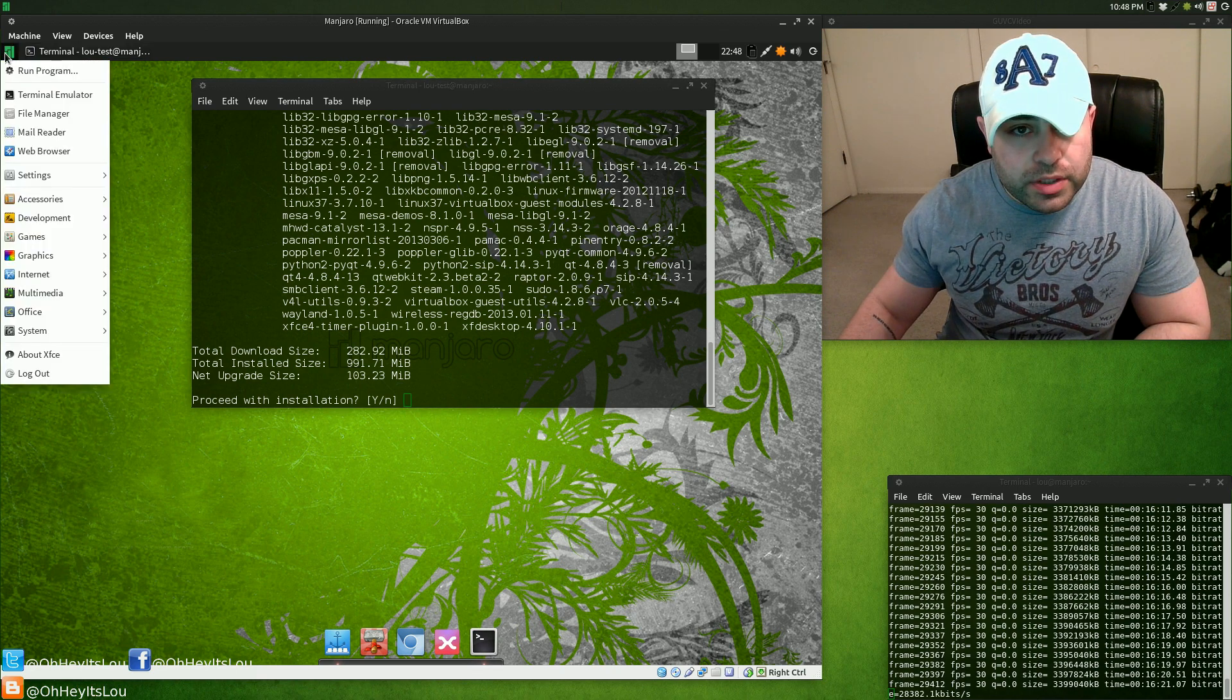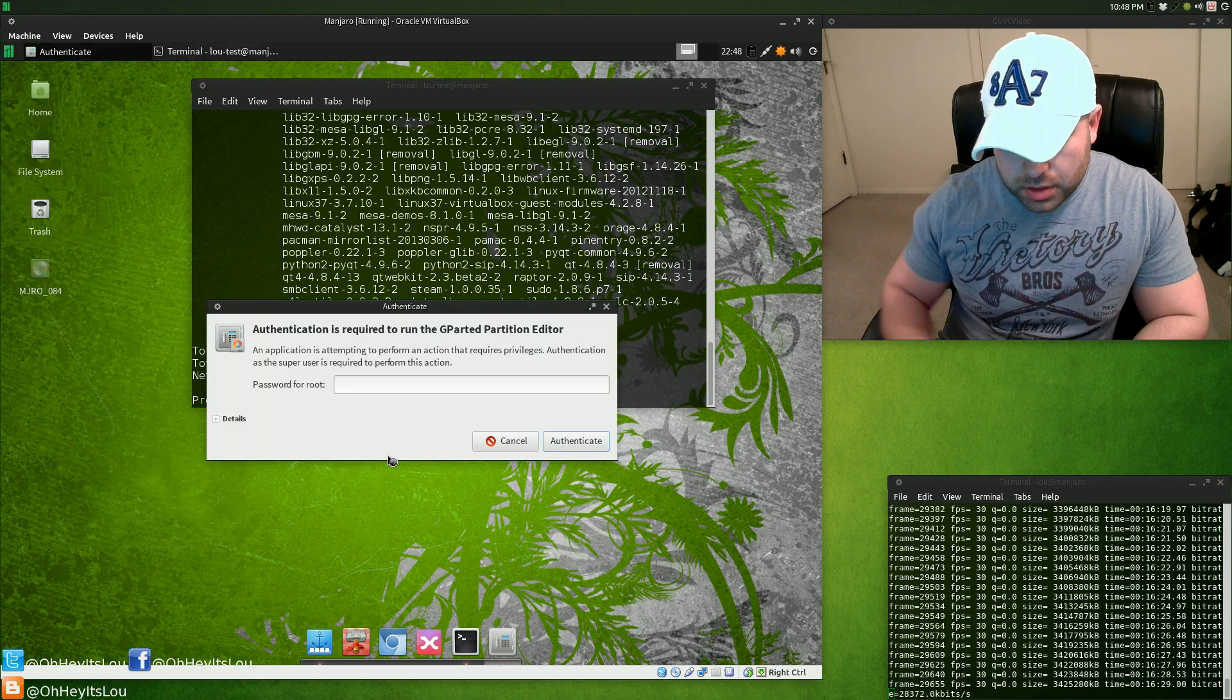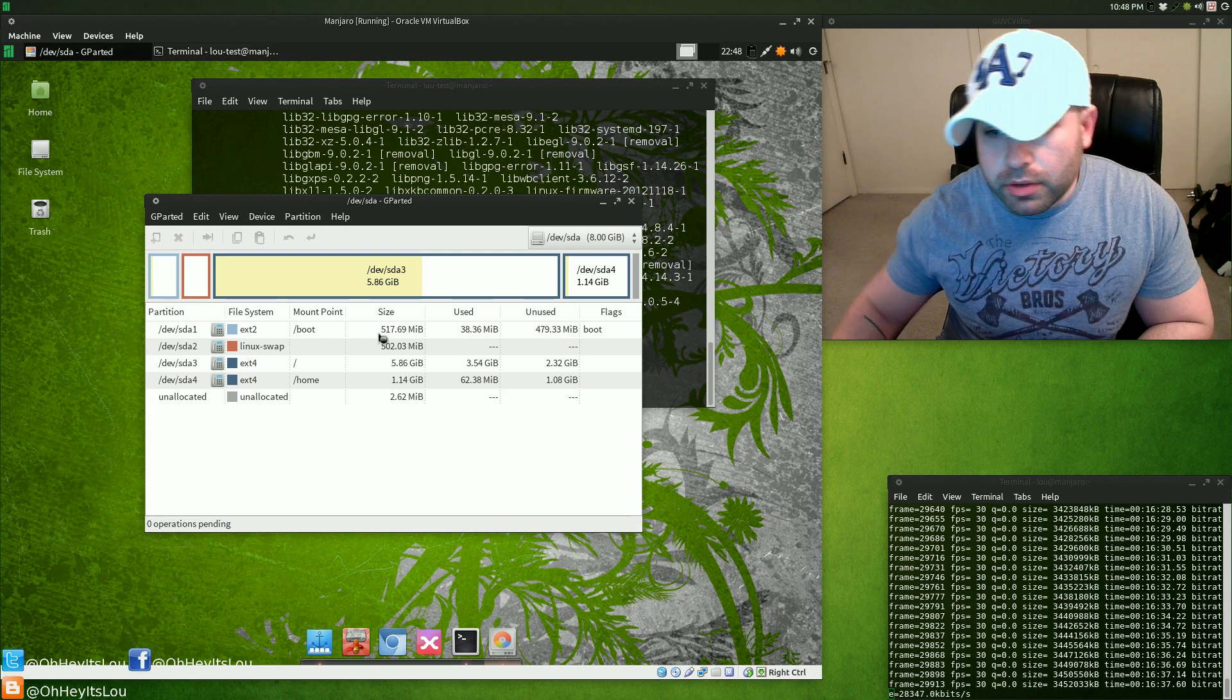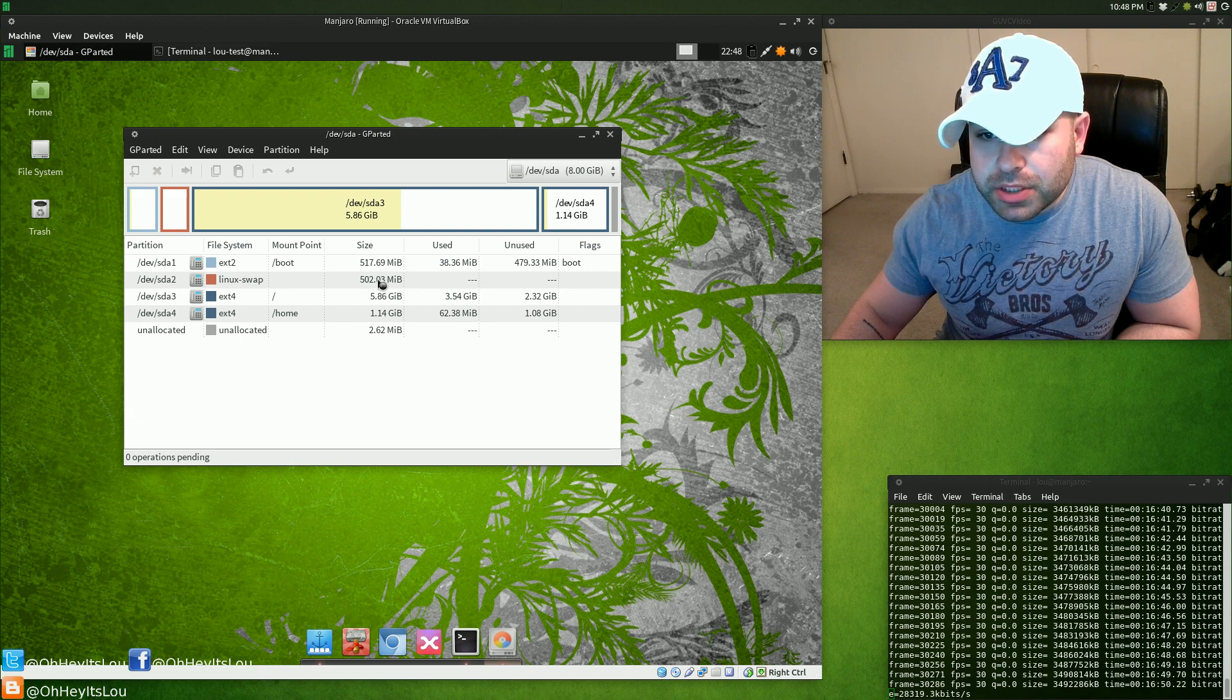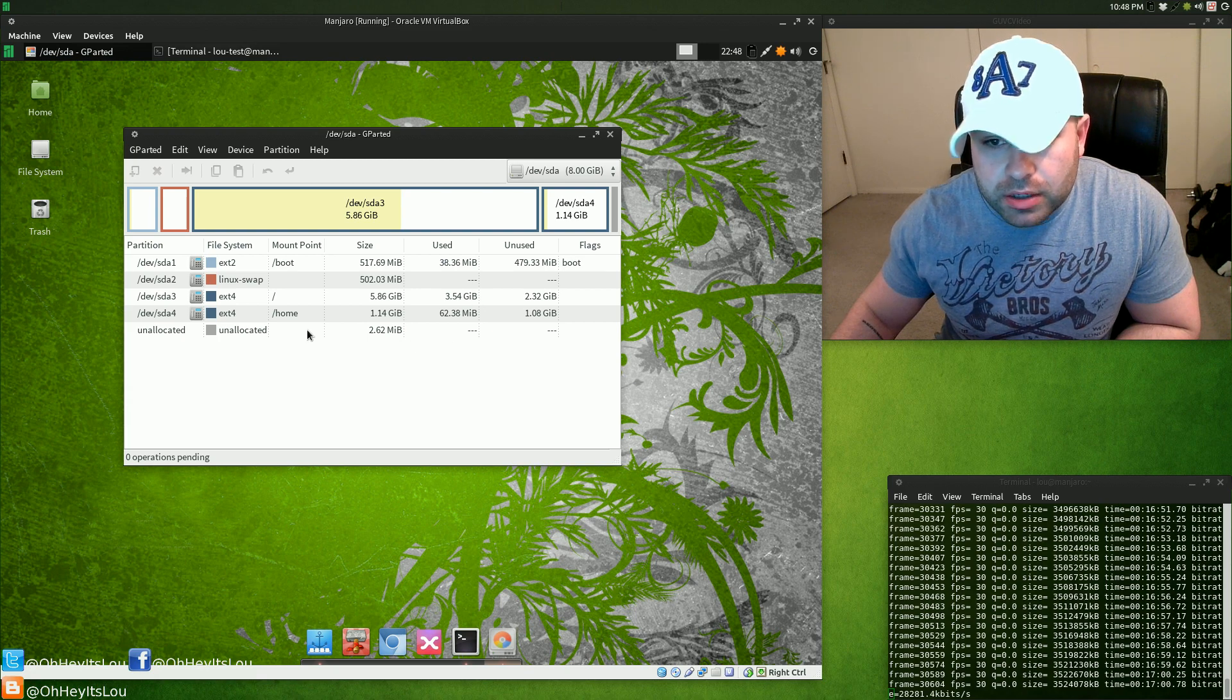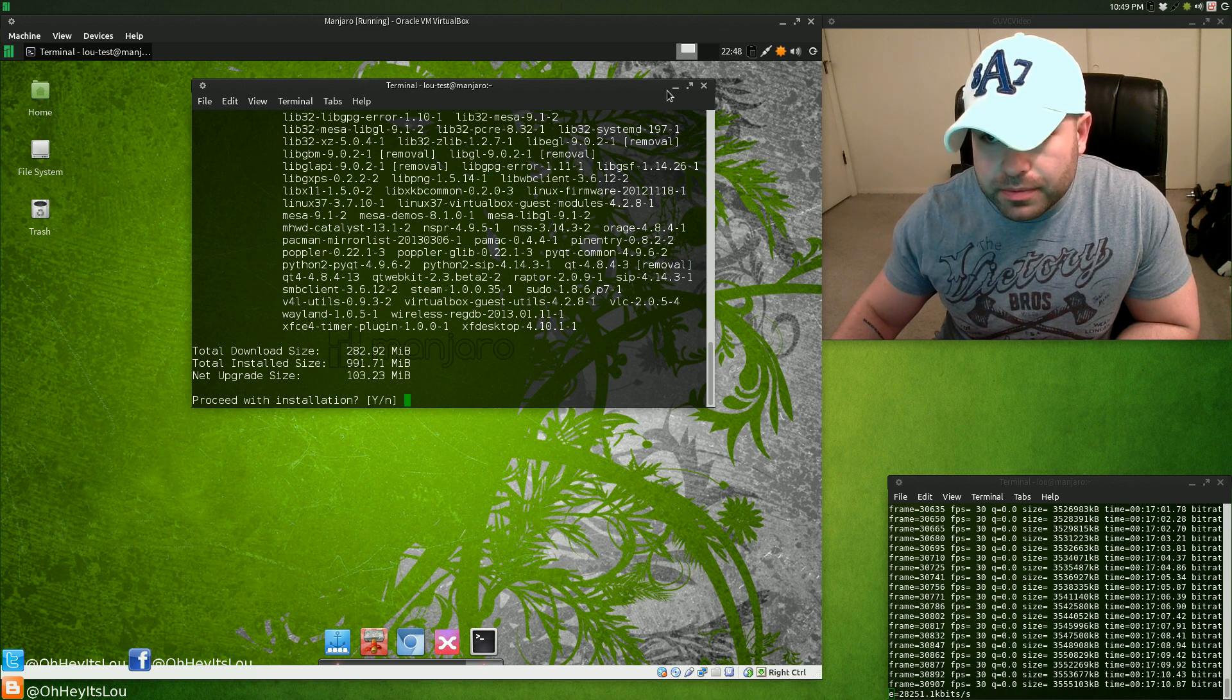That's that. One of the things I want to do is run, should be under System, GParted. Here are the partitions that were created during install. We've got a boot partition that was formatted in ext2, 517 megabyte size, that's only used 38 meg. Swap partition 500 meg, an ext4 partition for our root file system, about 6 gigs, we used about 4. And our home partition which is a little over a gig, and we've only used 62 meg. For the sake of saving time, I am not going to install this update.